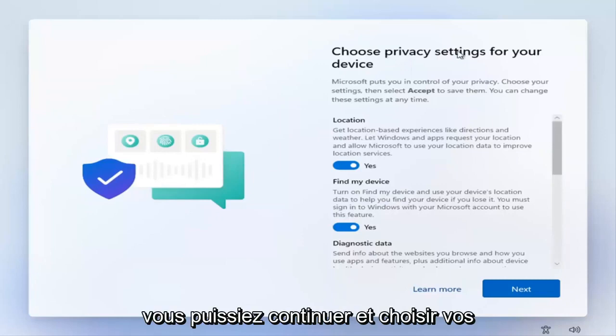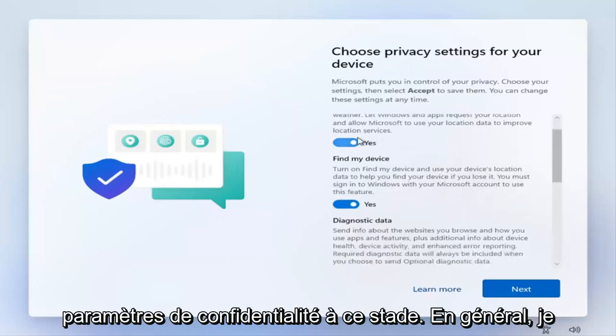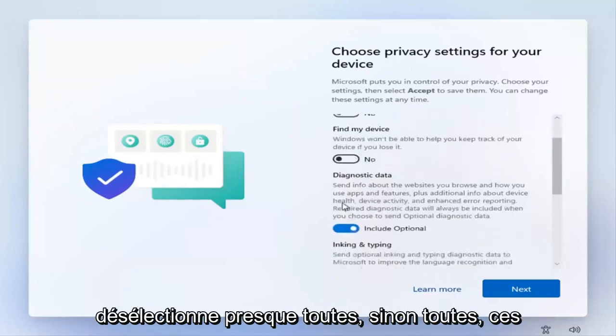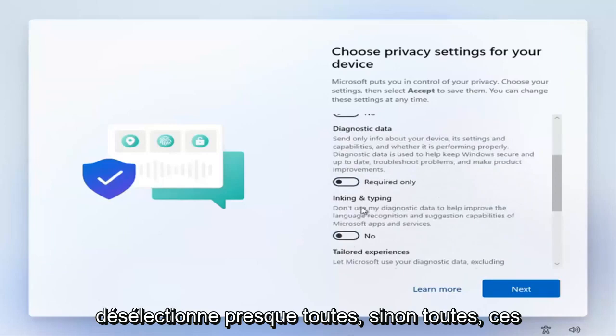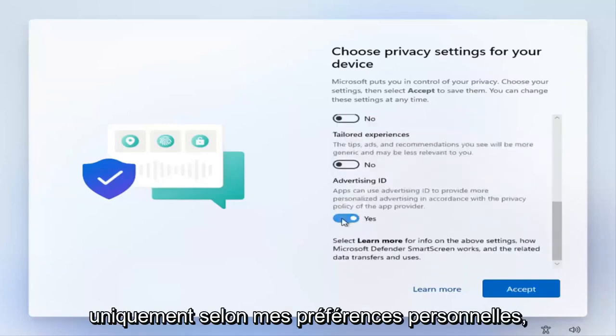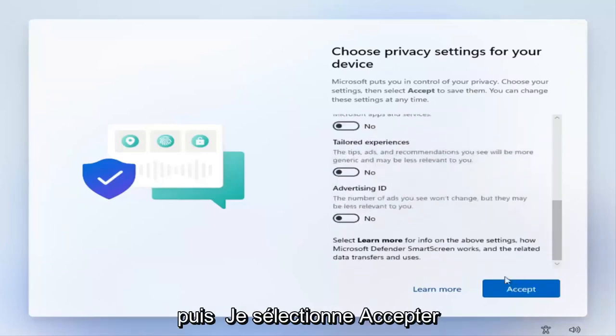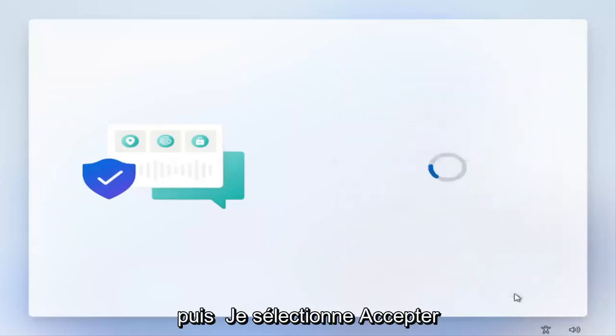You can go ahead and choose your privacy settings at this point. I usually unselect almost all, if not all, of these options - just my own personal preference. Then I select Accept.